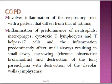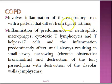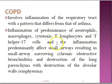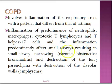Now briefly, COPD. COPD involves inflammation of the respiratory tract with a pattern that differs from that of asthma. In COPD, the predominant cells are neutrophils, macrophages, cytotoxic lymphocytes, and T helper 17 cells.